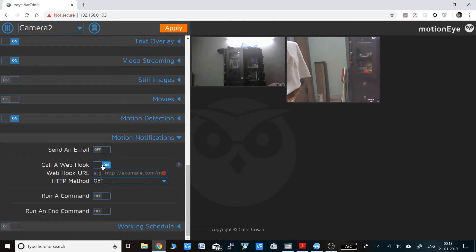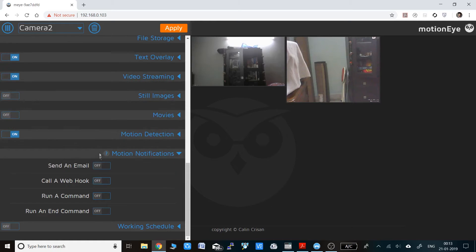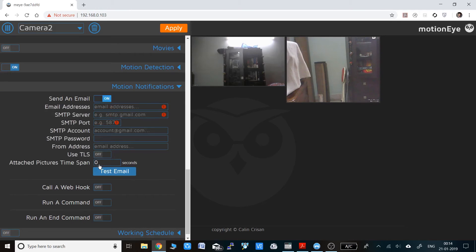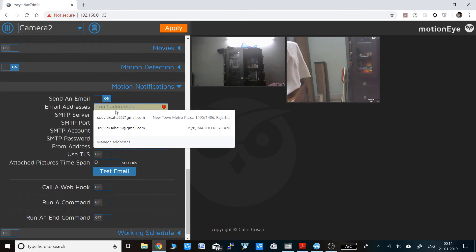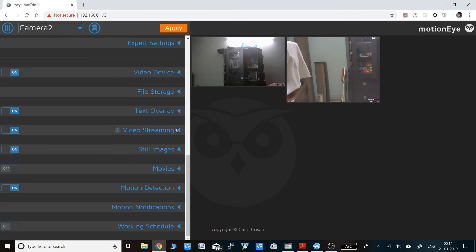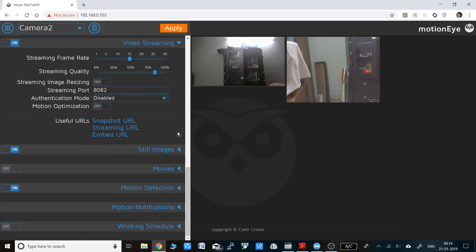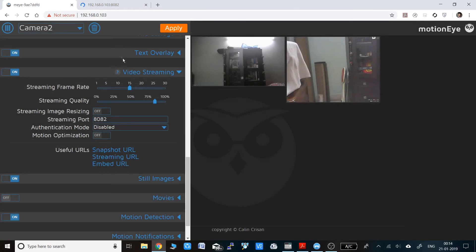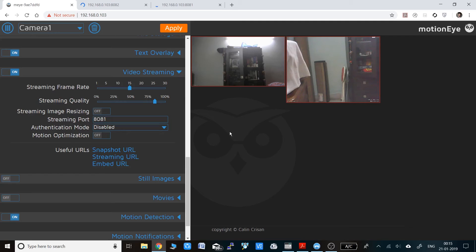You can also see the red color box here that denotes there is some motion and it will be saving the file in the SD card. The most important thing is the video streaming. Here we can see the streaming port and the streaming URL that we need to view the webcam feed in our browser. Copy the whole thing and paste it in a new tab on your browser. You can see the webcam video feed in full page format for the first camera. You can do the same for the second camera in a new tab.